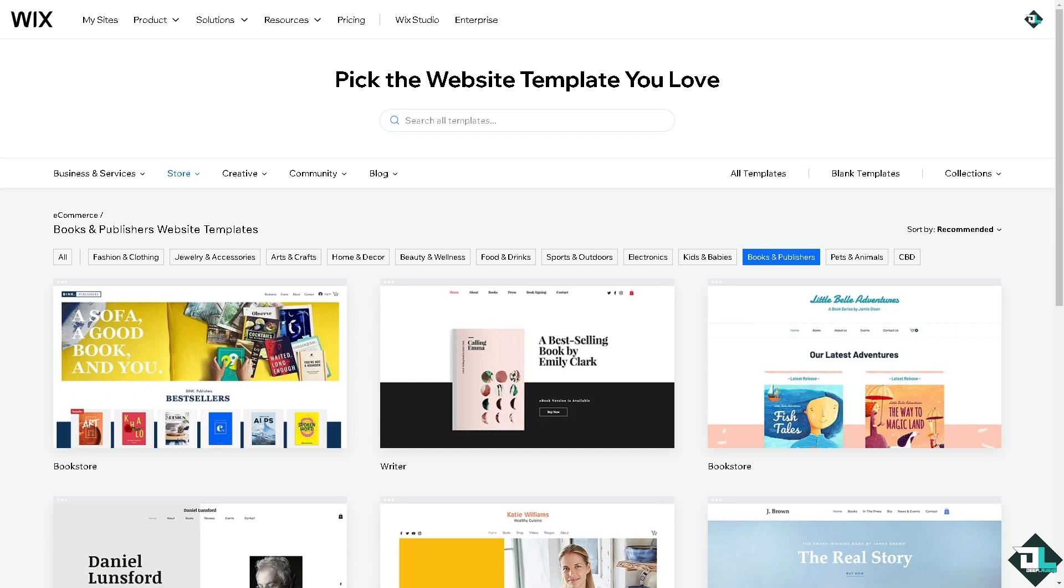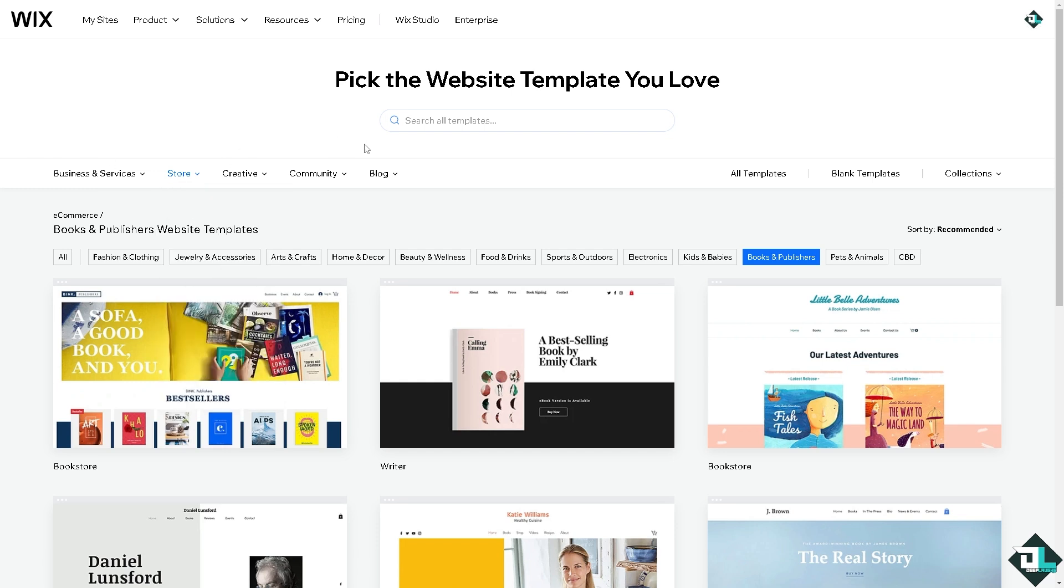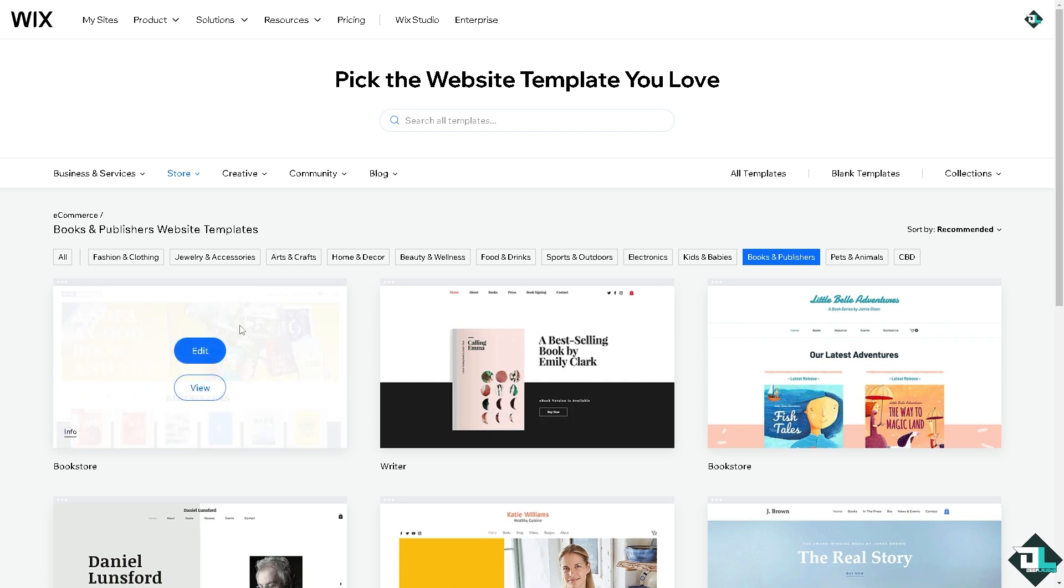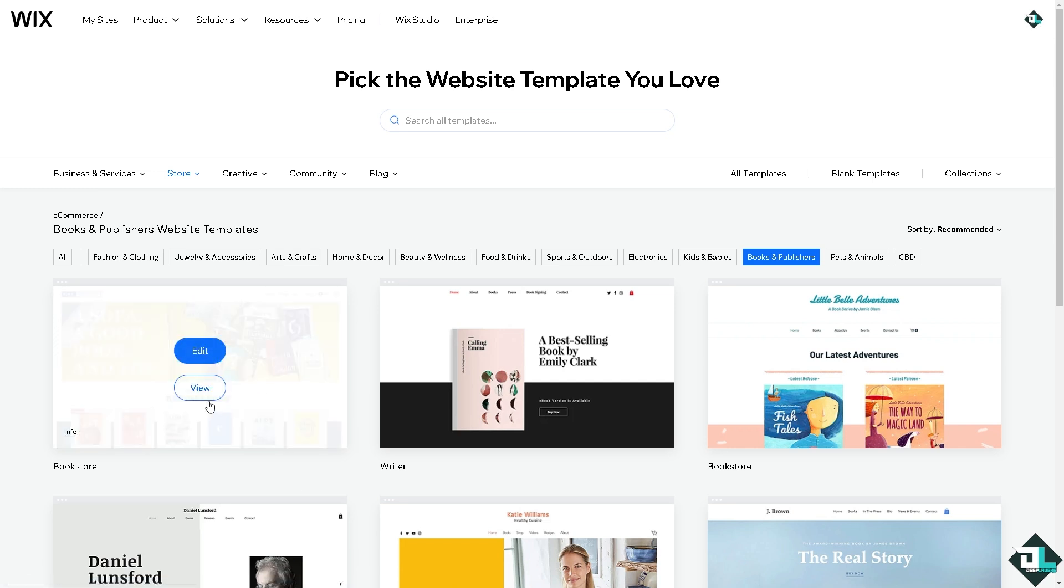But for now, we're going to pick the website template that you might be interested in for creating a Wix store or a Wix website, or even a Wix blog about books. For example, I'm going to choose this specific template.